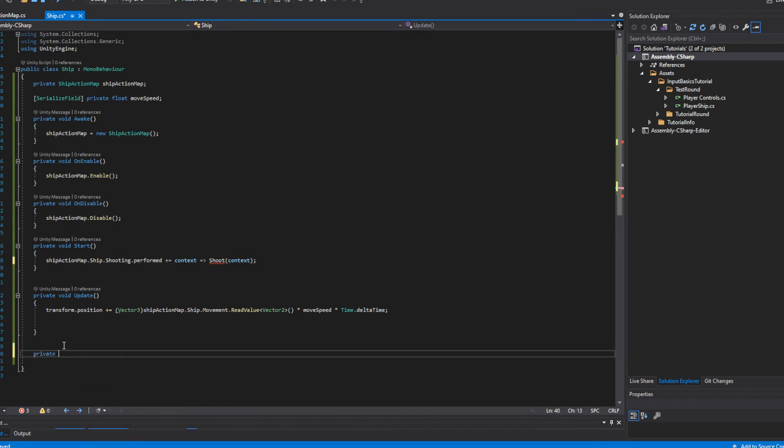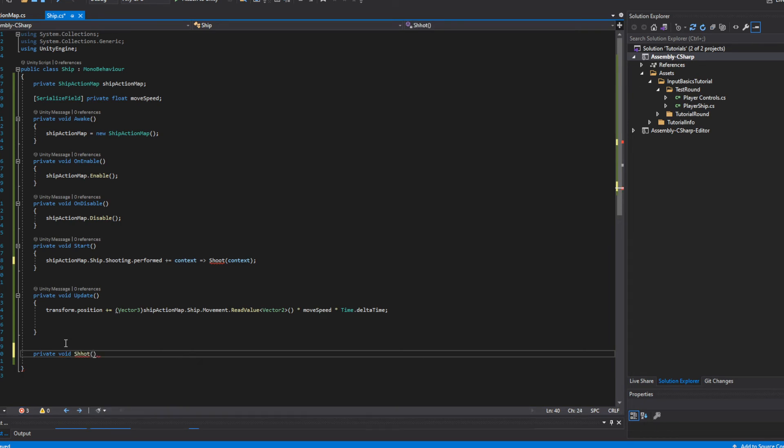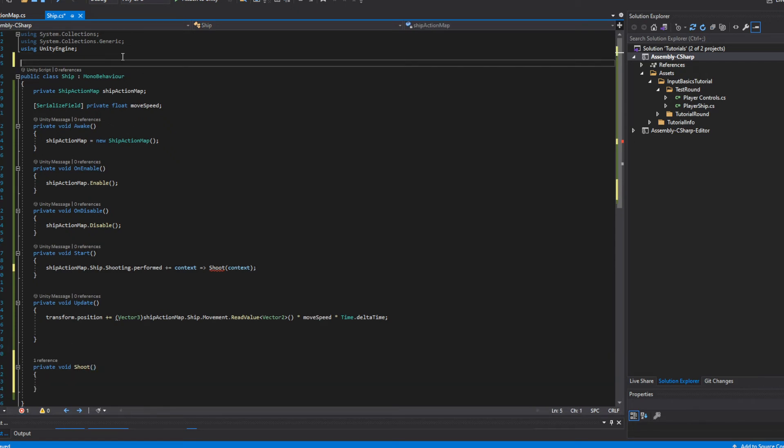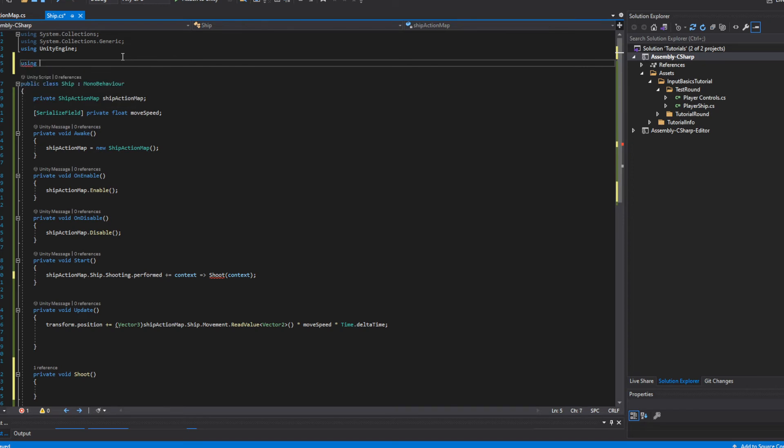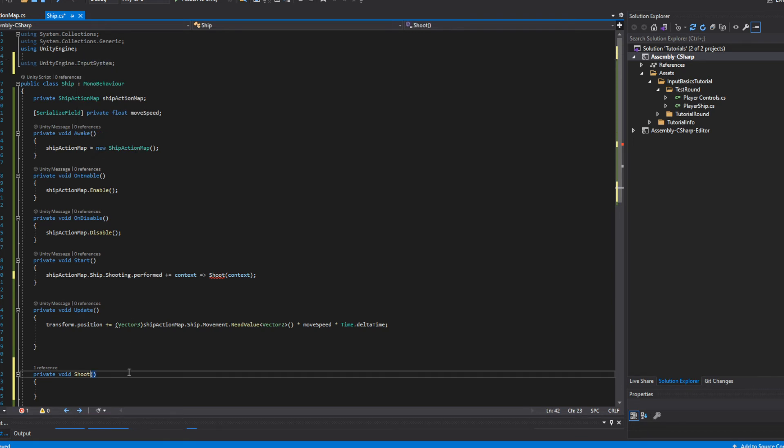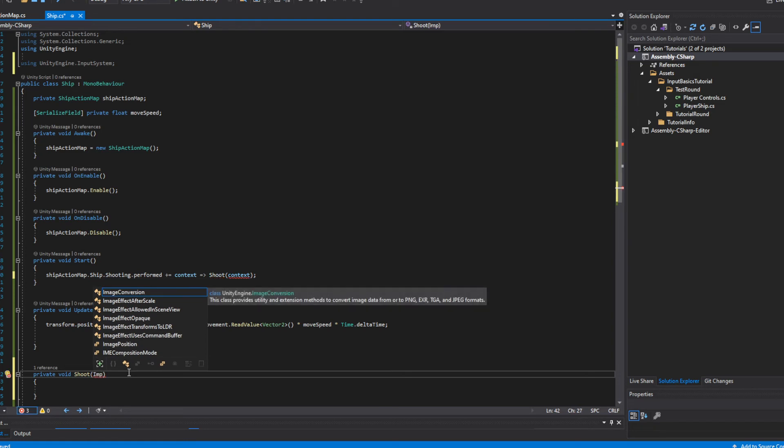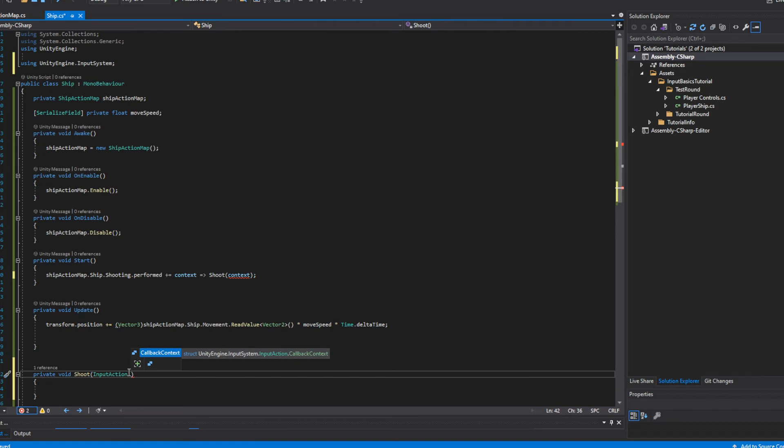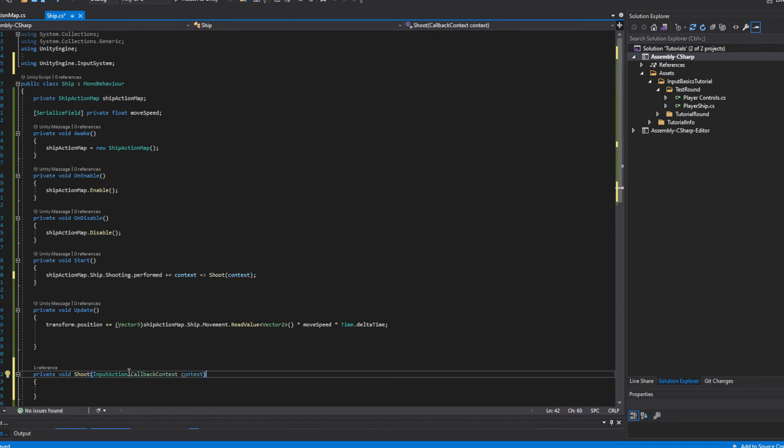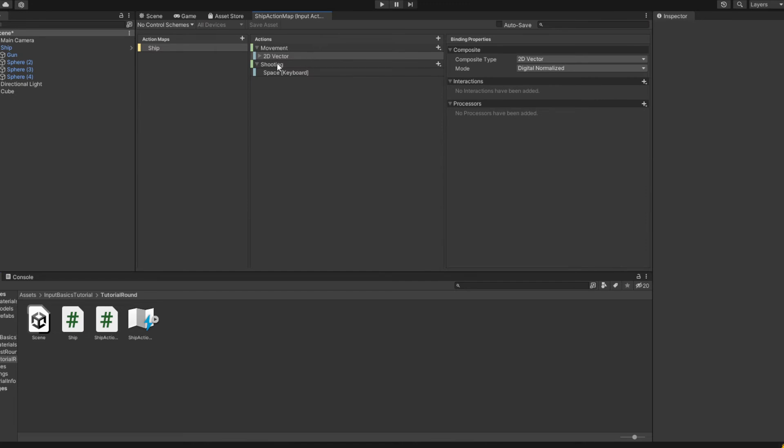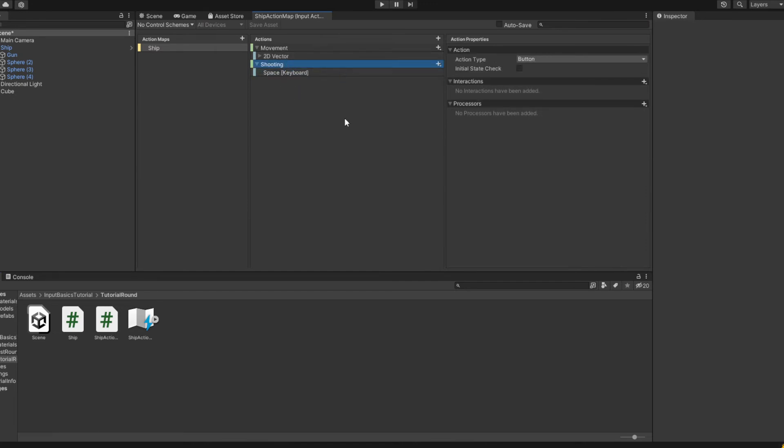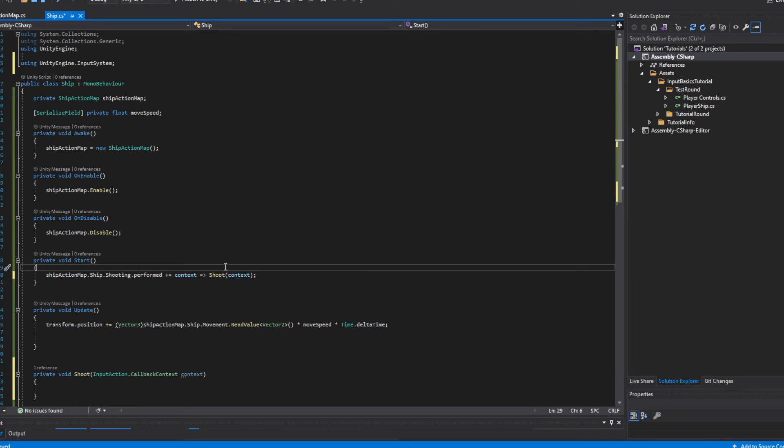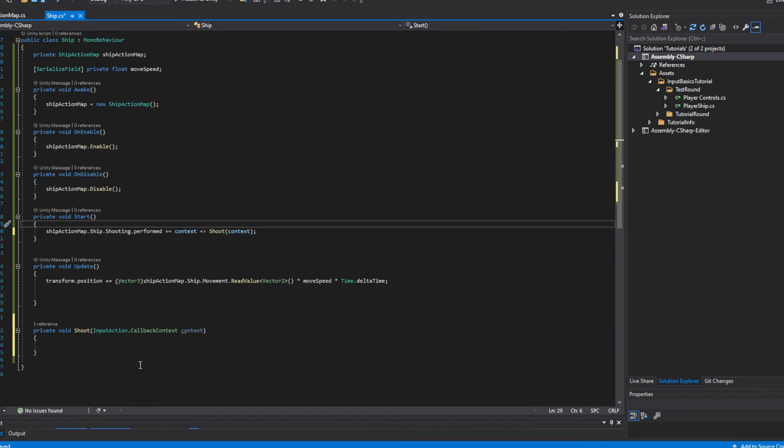And then we want to actually go create that function real quick. So private void shoot. It's also important, I did not spell that right. Don't know how I spell shoot wrong. There we go. And then we'll need to actually add a namespace, make sure we're using UnityEngine.InputSystem. That's important because that gives you access to InputAction.CallbackContext. And now essentially what this means is that whenever, over here, whenever this is performed basically, like this thing is in the state of performed, it will run shoot, it'll run this function and pass in the context, which will be performed. So this basically allows you to run this as an event. And this way you don't actually need to do any checks in update or constantly be checking for it because the event system will handle it itself.